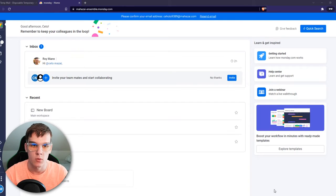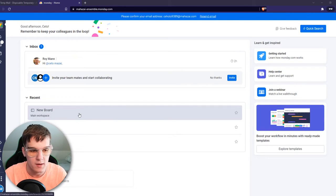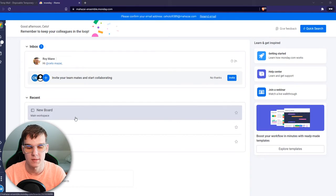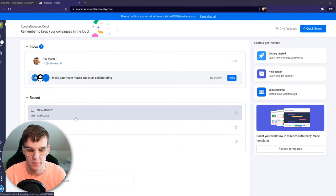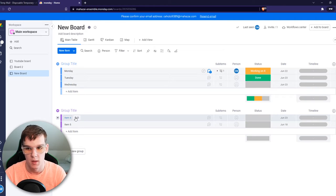In this video, I'm going to show you how you can hide weekends on monday.com.